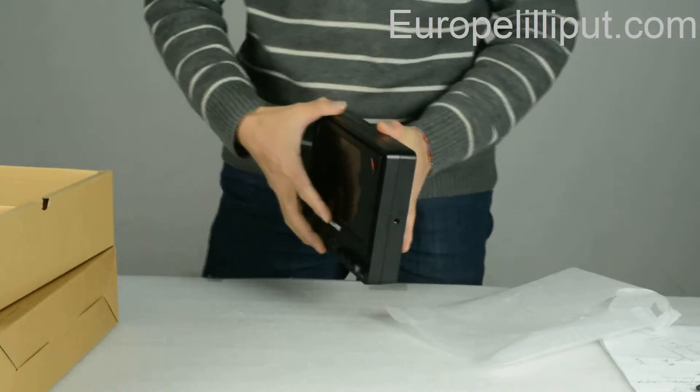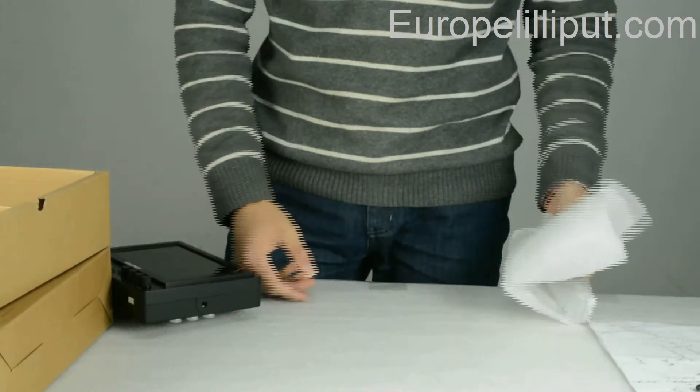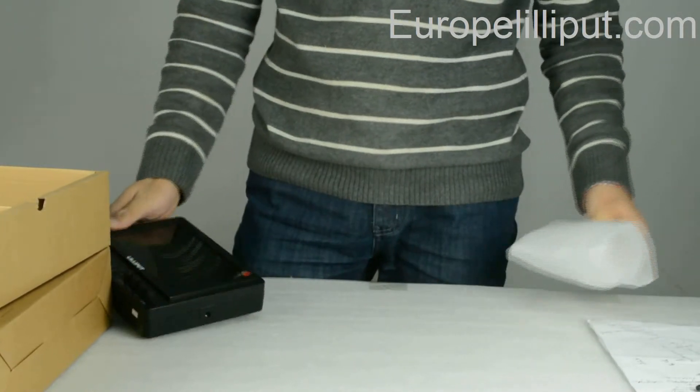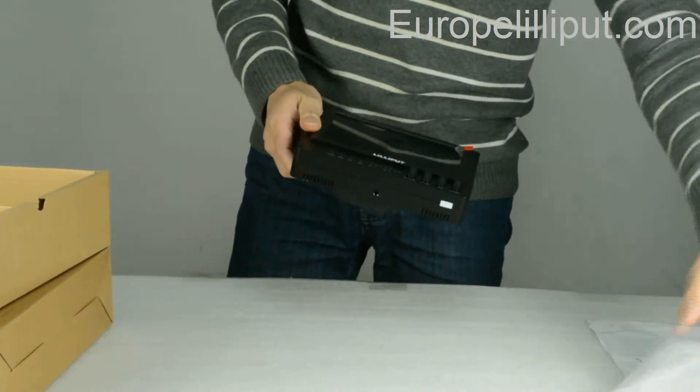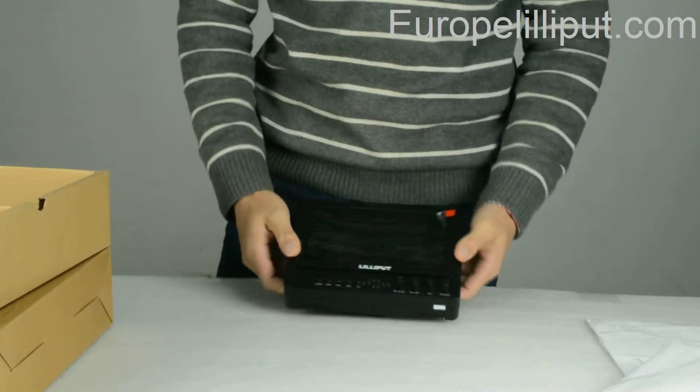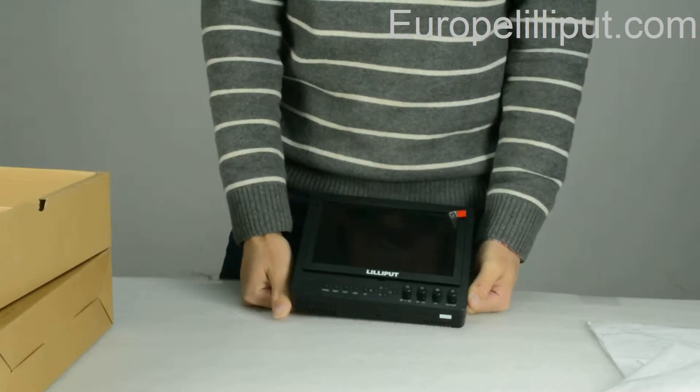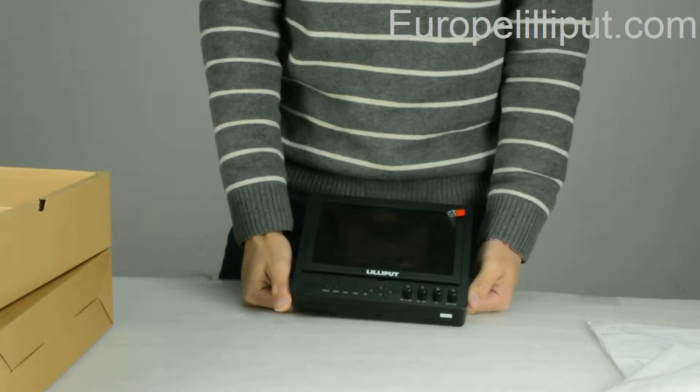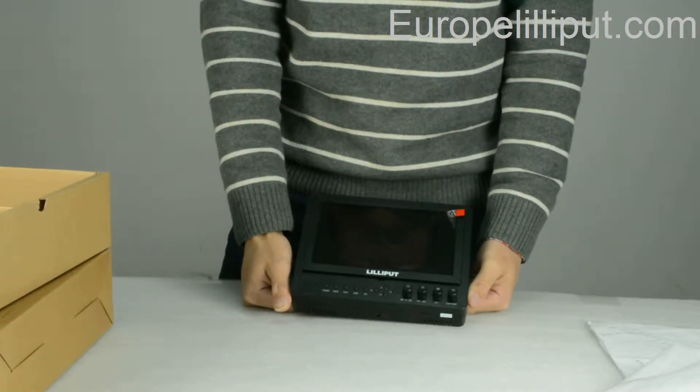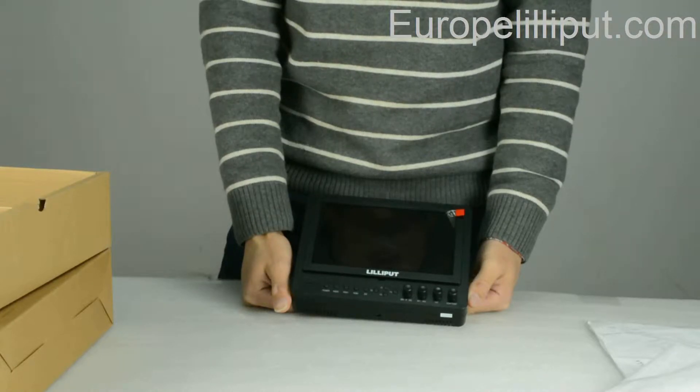Thirdly, I will introduce you to the main features of the monitor. One, this monitor has a 7-inch LCD screen.